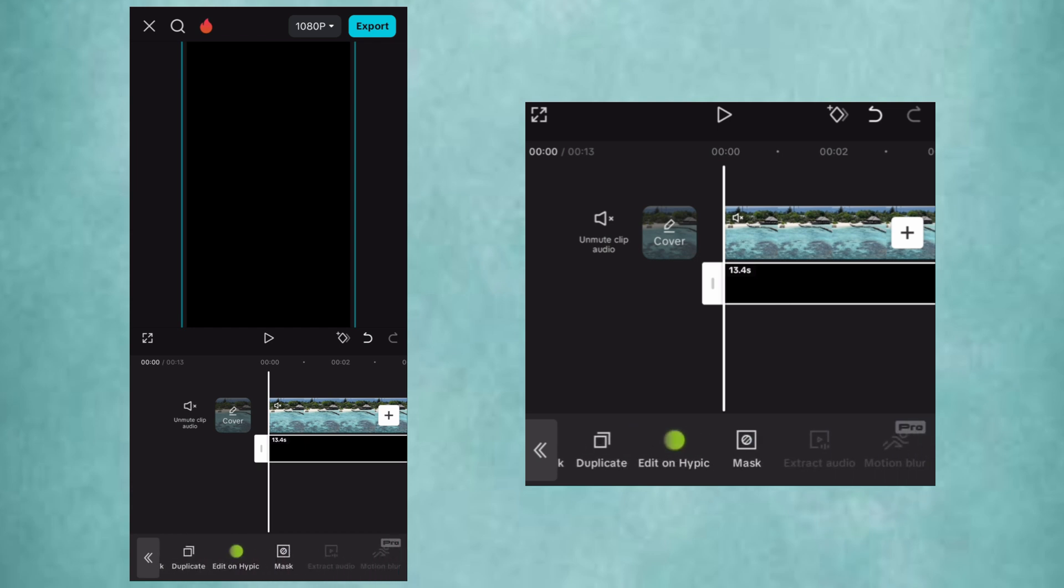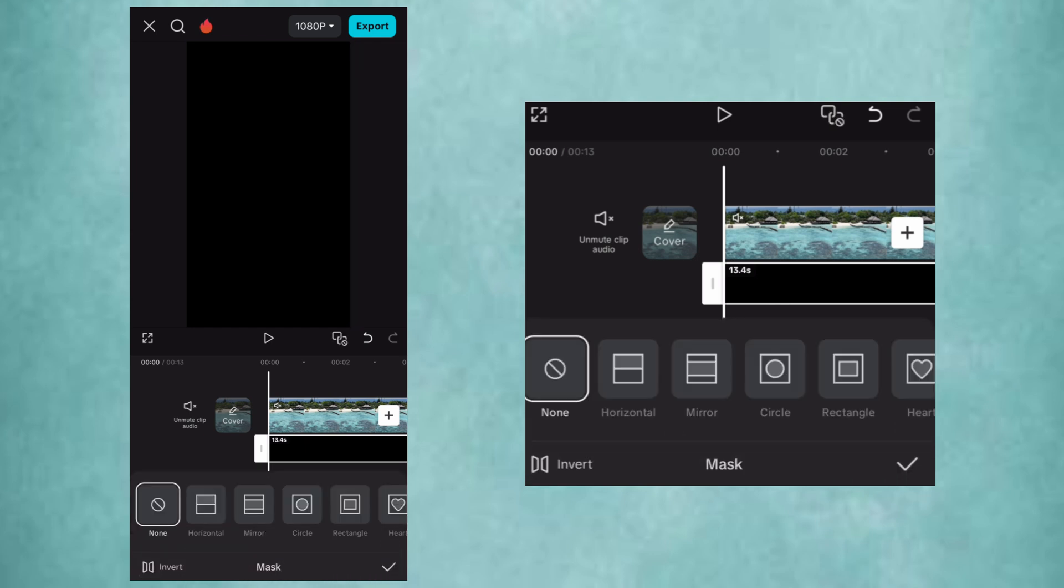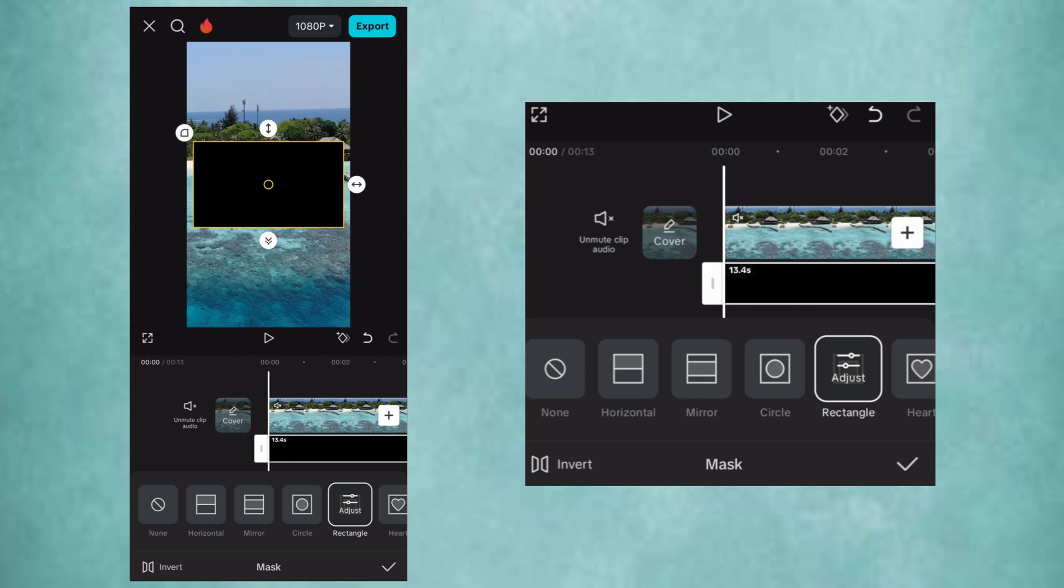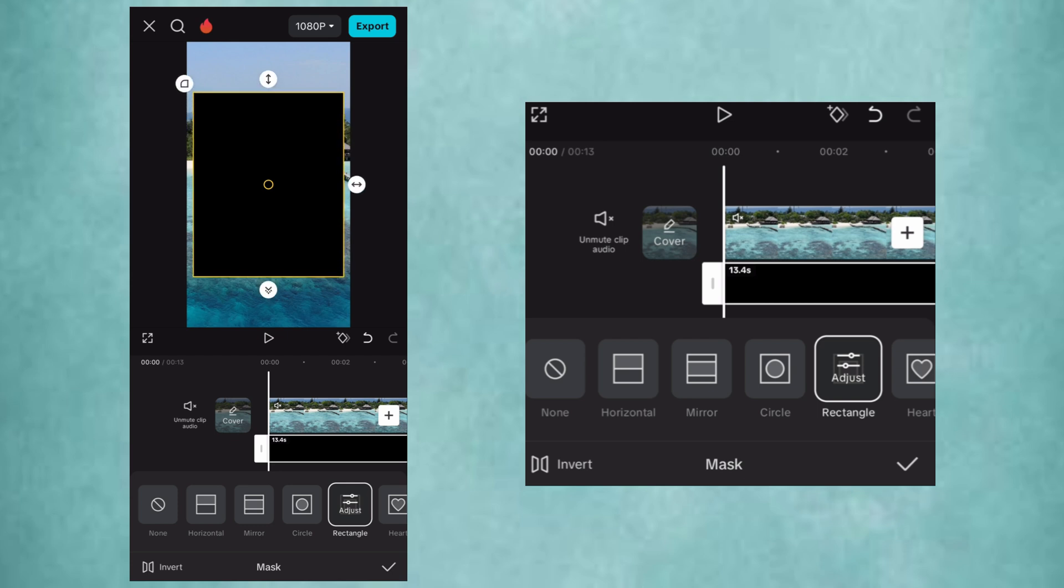Now, go to Mask and select the Rectangular Mask. Adjust its size. Add round borders to it.